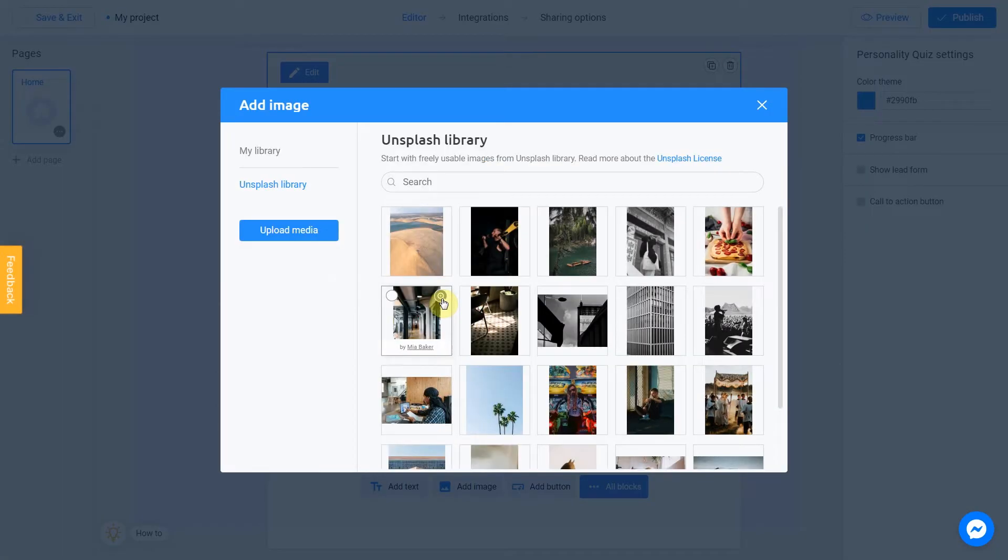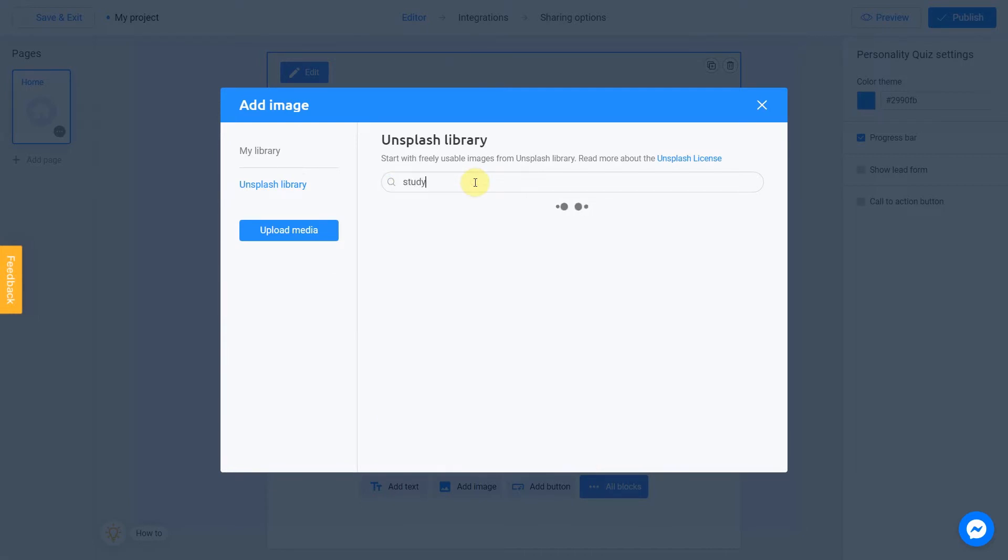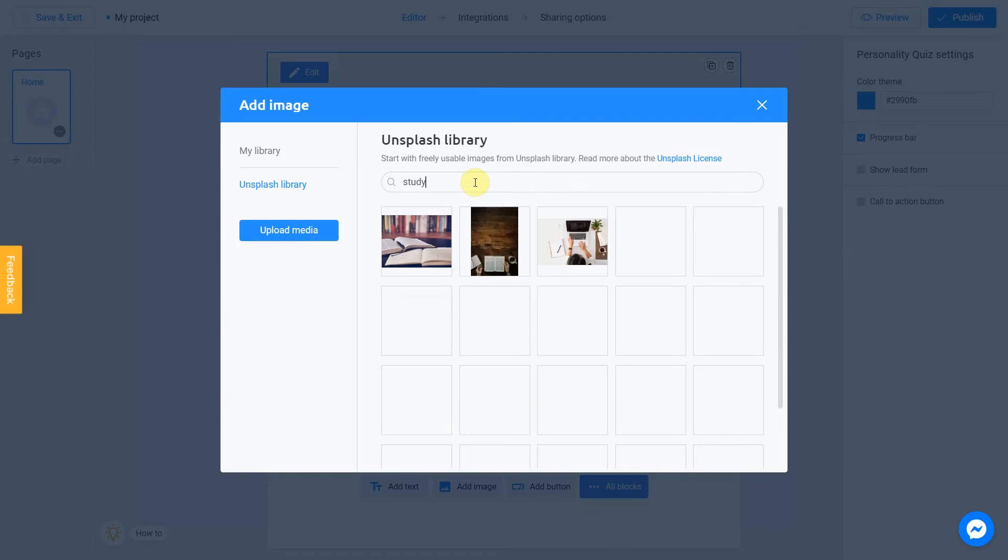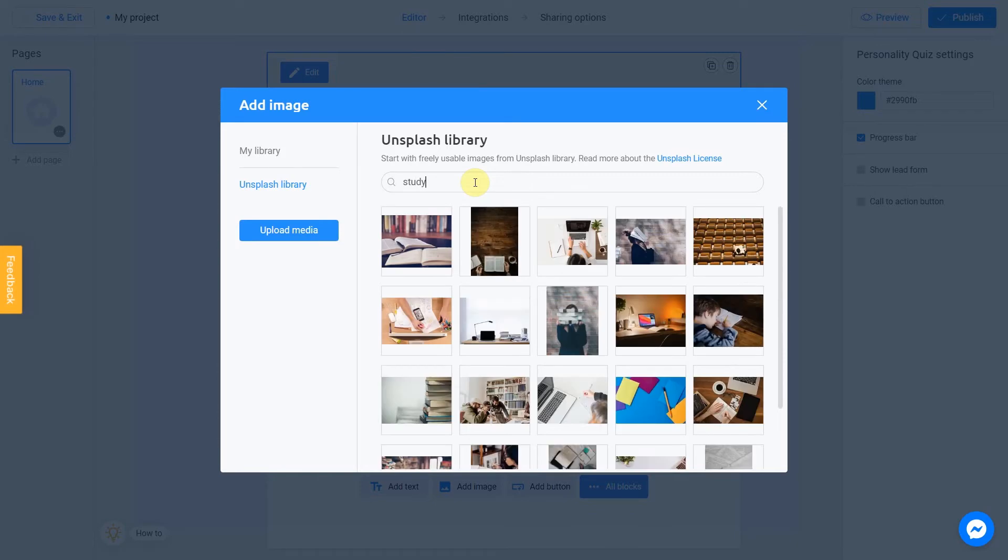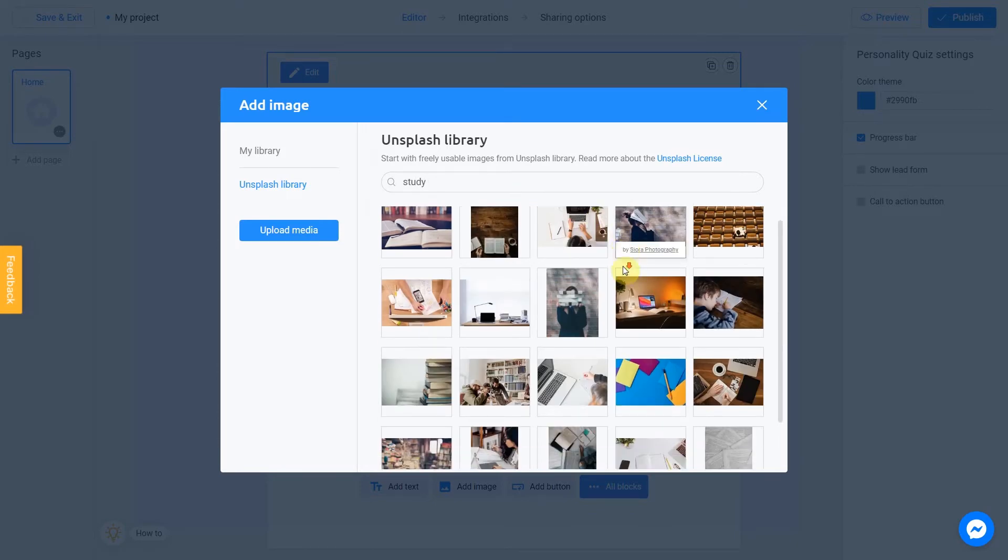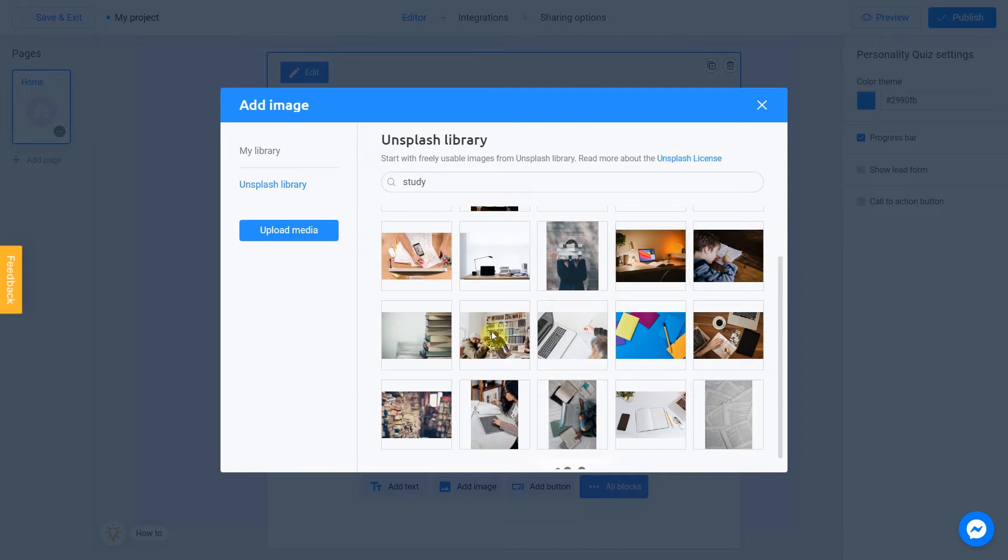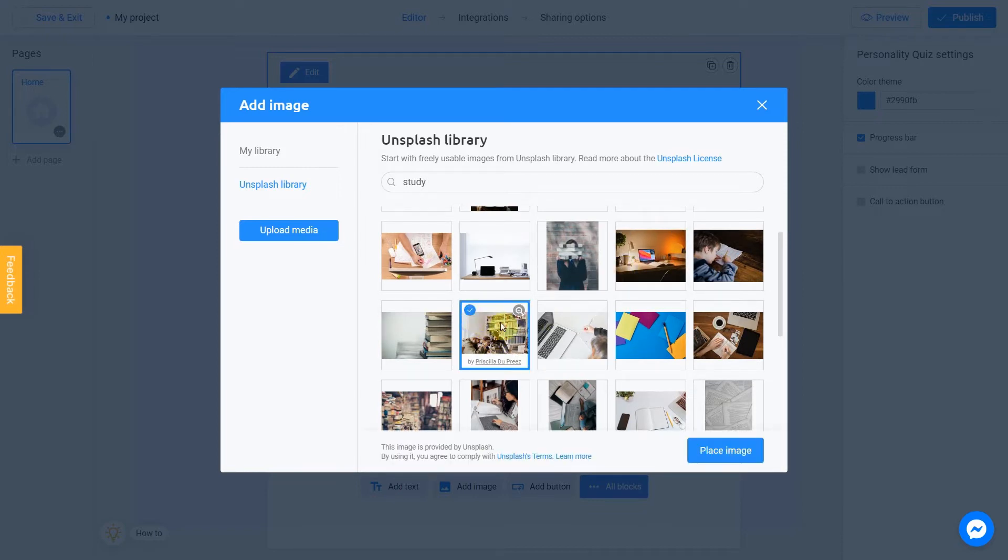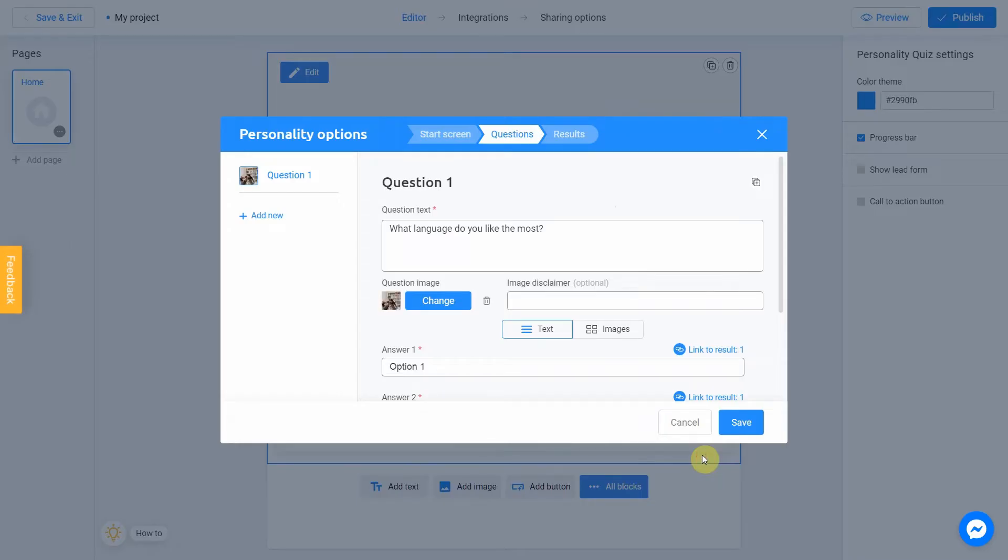I'm going to use Unsplash library again. Write Study in the search field. This one fits pretty well. I check this box and click Place image.